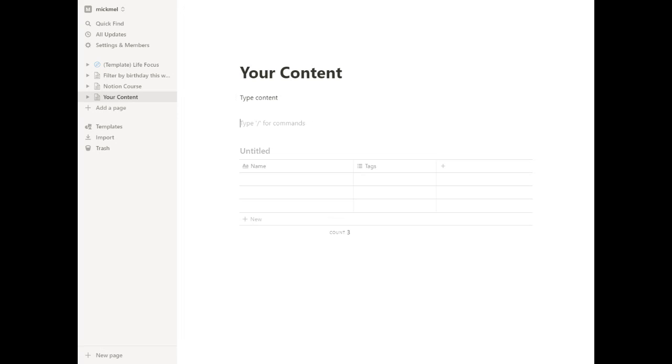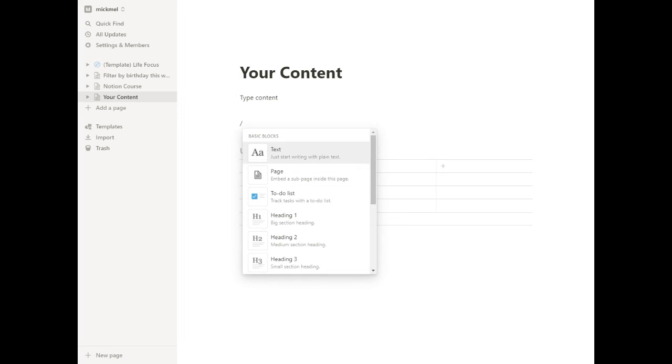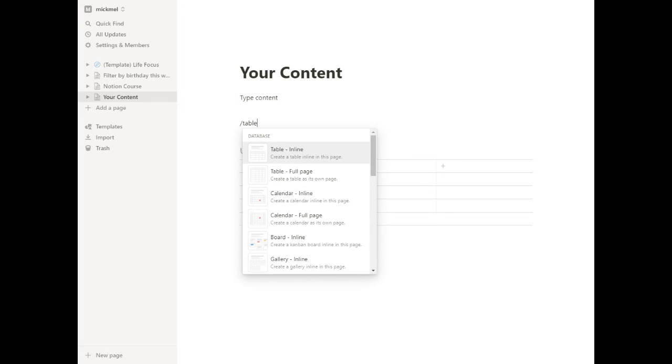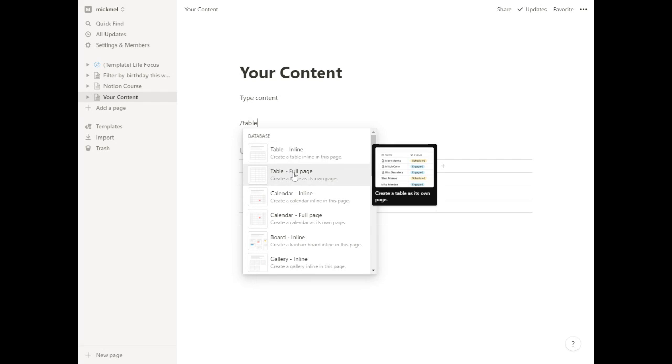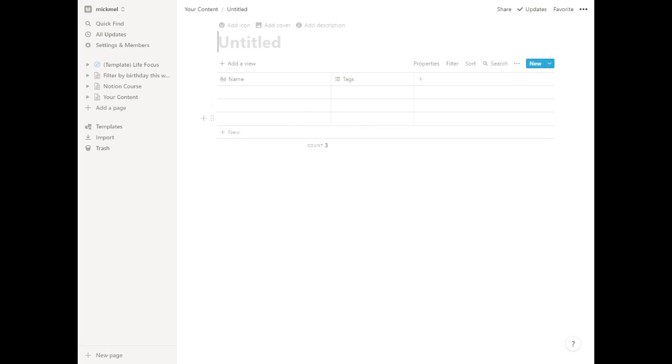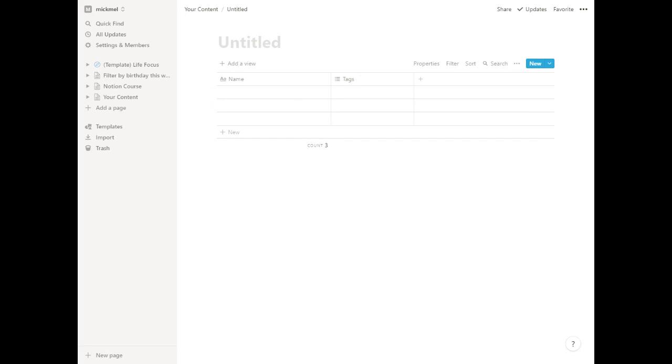We could also say table and do a table as a full page. And so this will make a table on its own that the entire page is a database. I'll show you advantages and disadvantages to each way, and there's times you may want to use it.